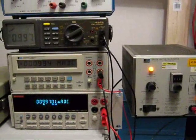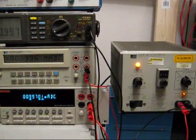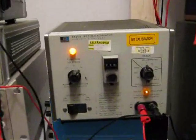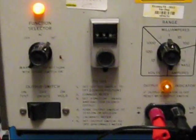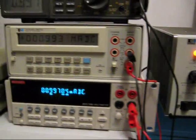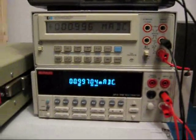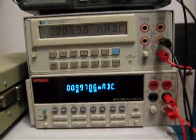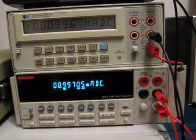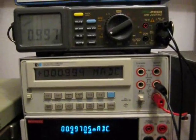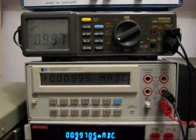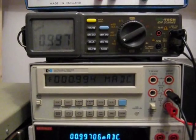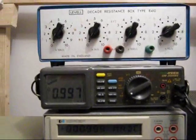Let's have a look at the DC current performance. I've set the calibrator to give us one milliamp out of DC, and for the Keithley we're seeing 0.997.